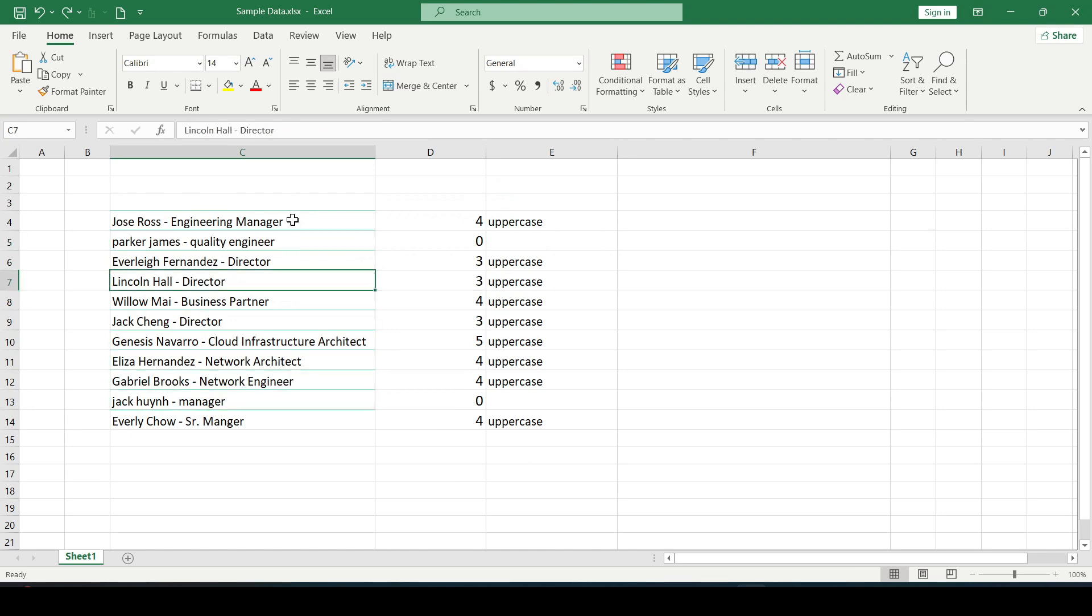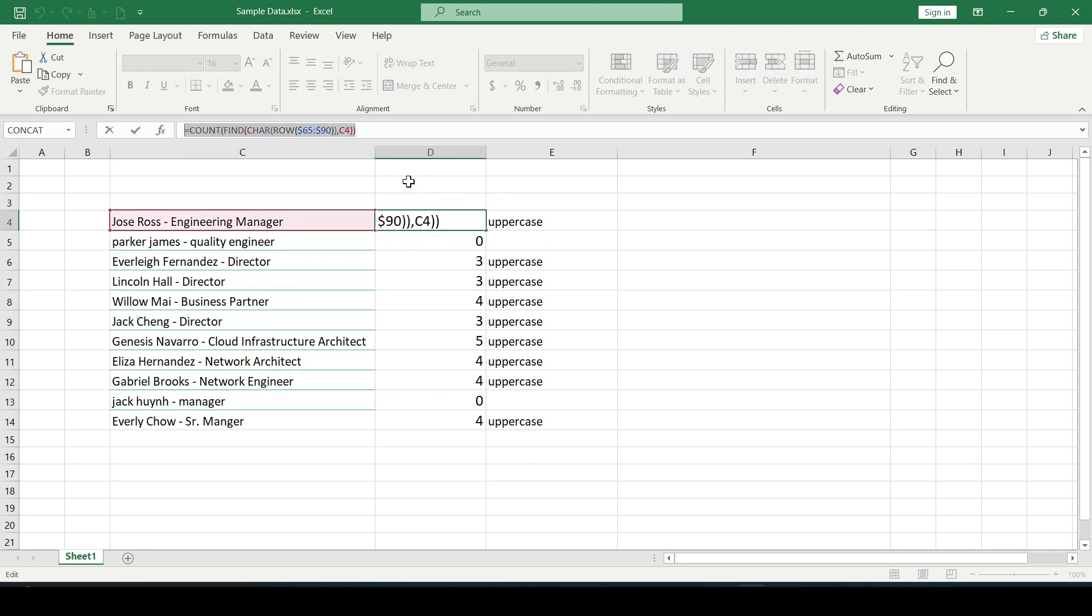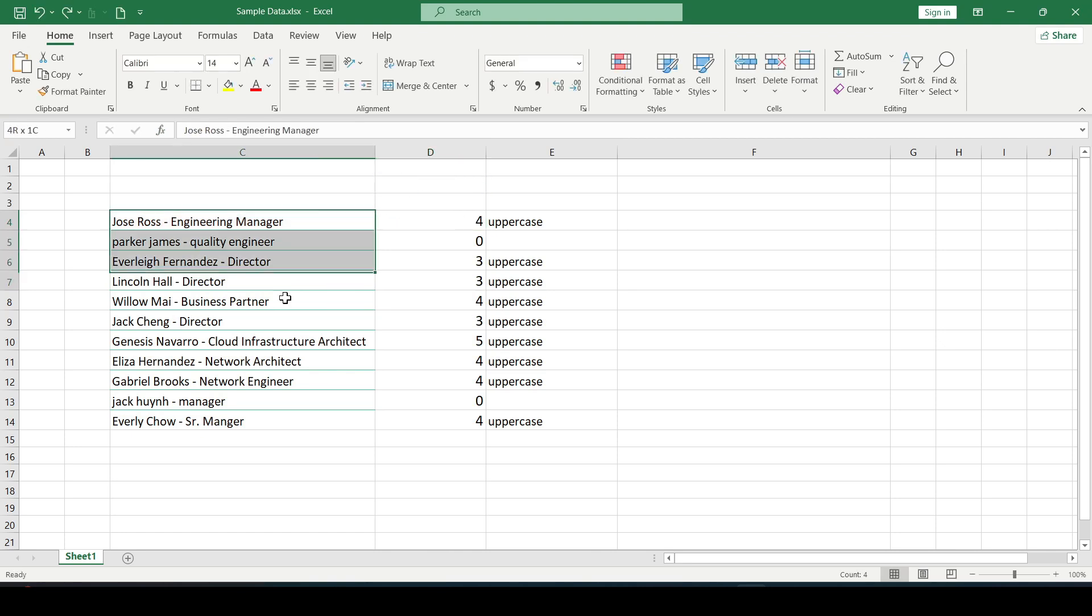We copy the formula from the first case. It will be useful to us. We select a range of cells in which we will search for uppercase letters.